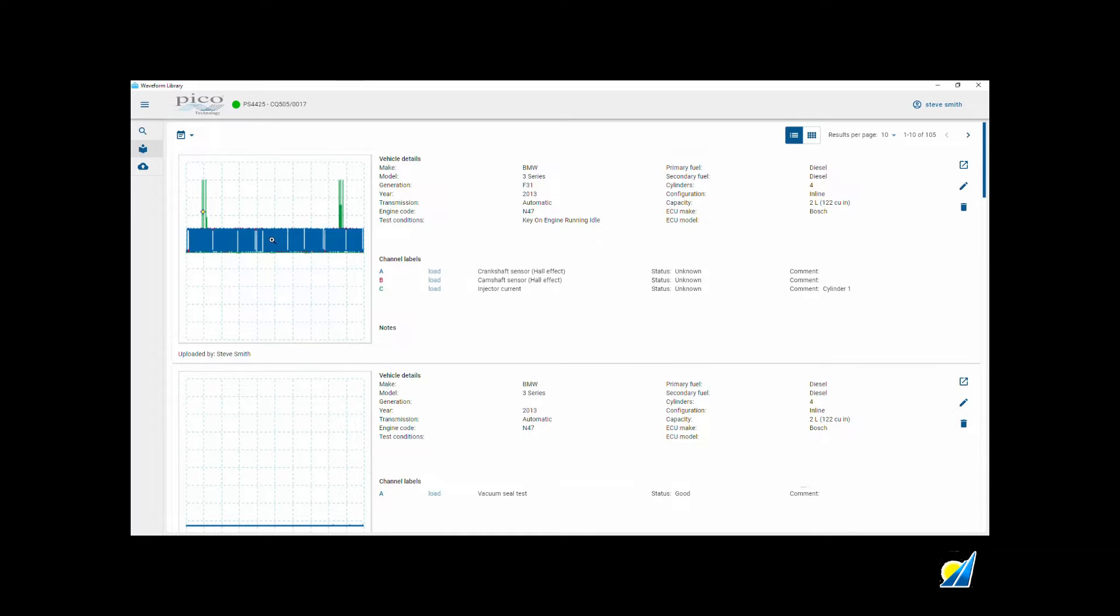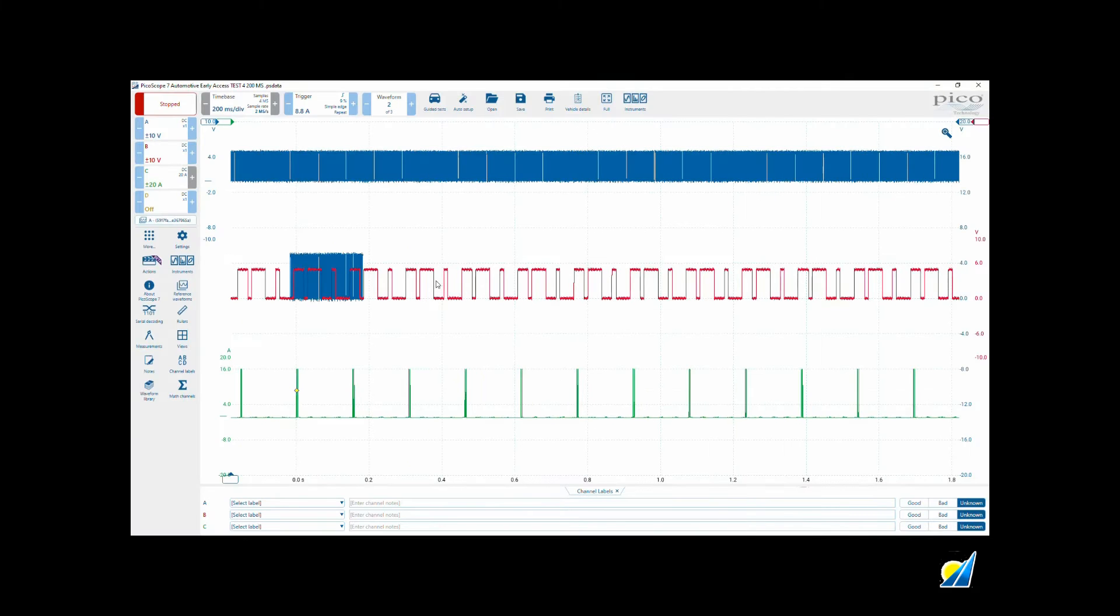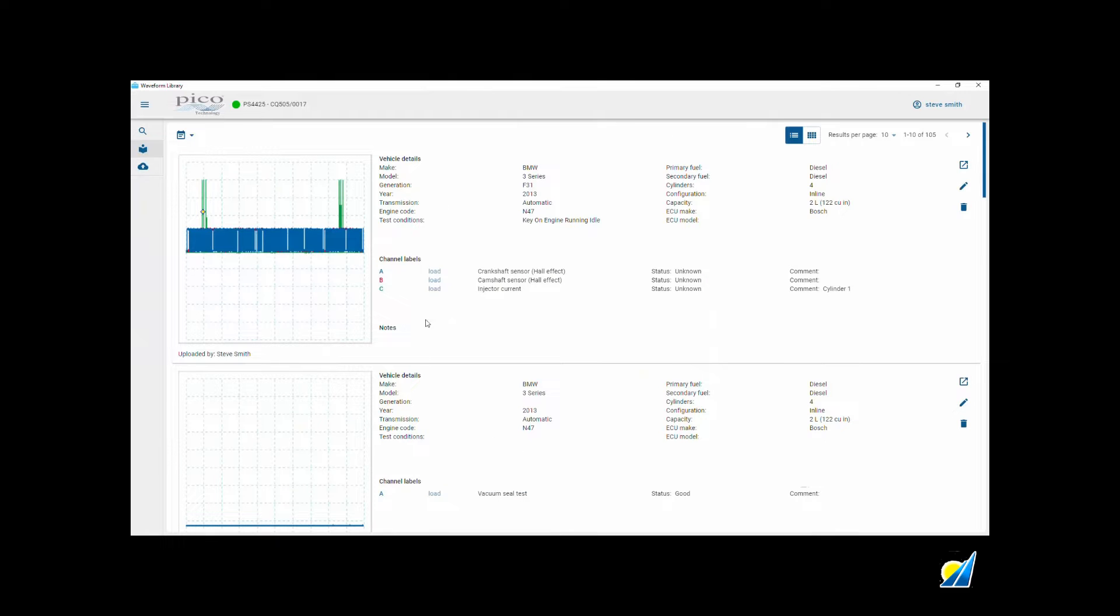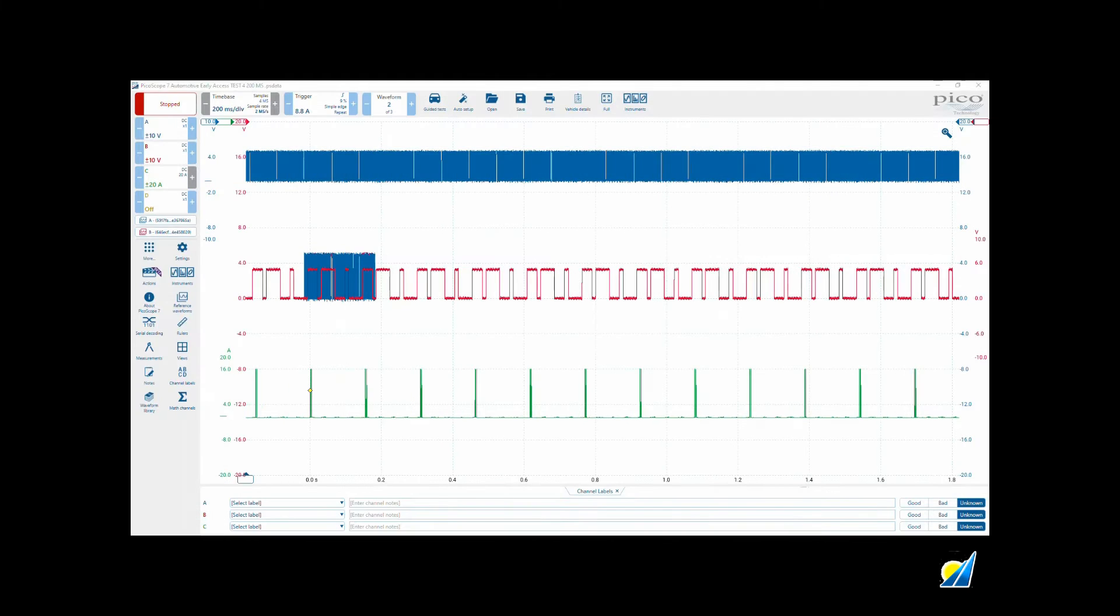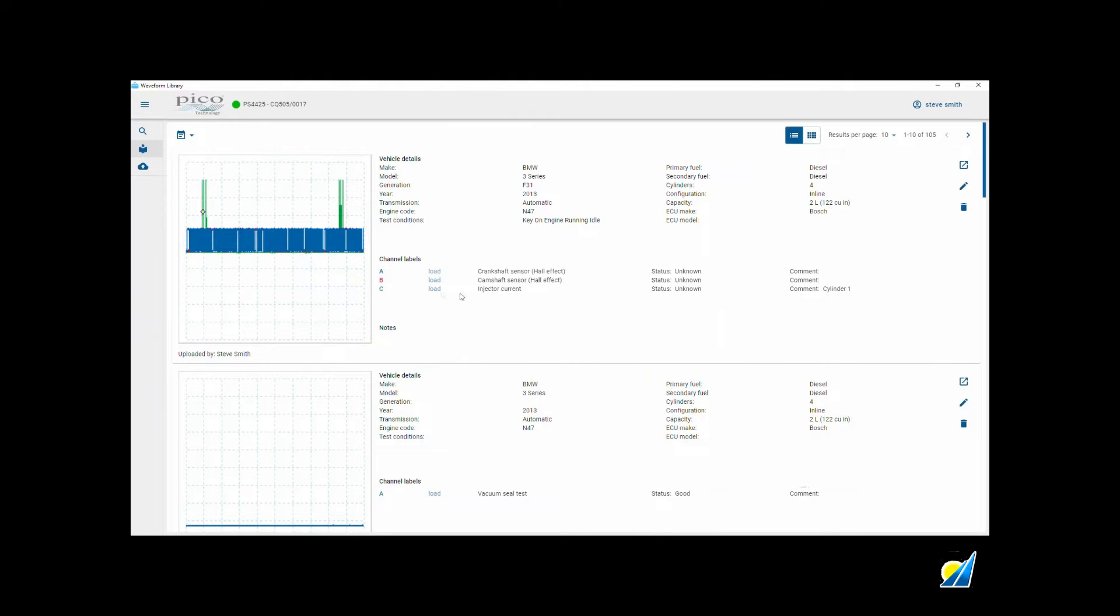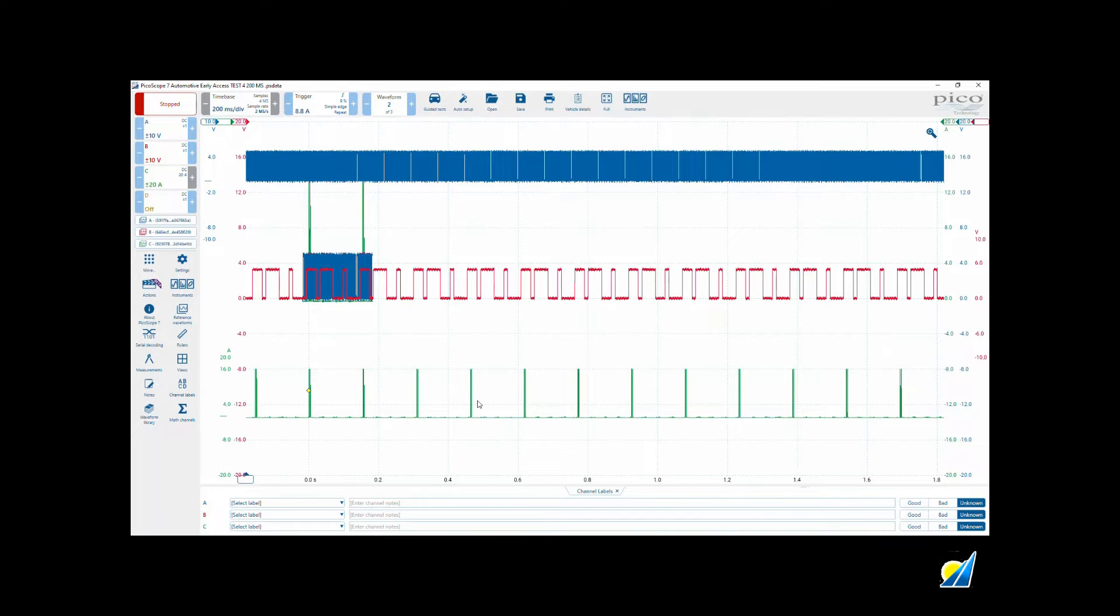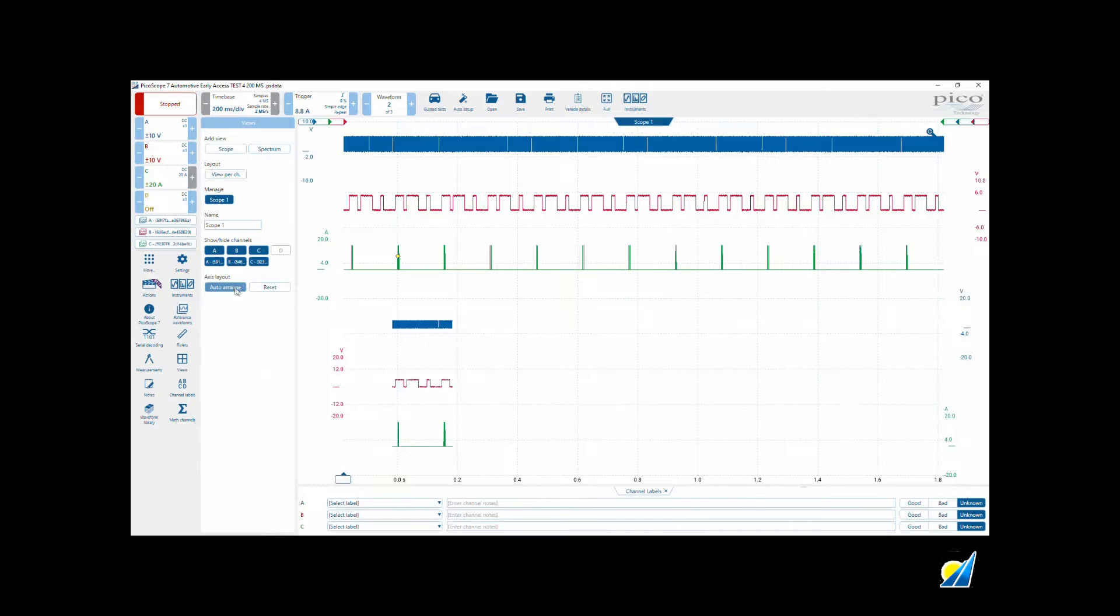We'll load in all these waveforms as our references. I think that's a familiar picture. Let's go back and do camshaft, and we may as well have injector current as well, and use auto arrange access.